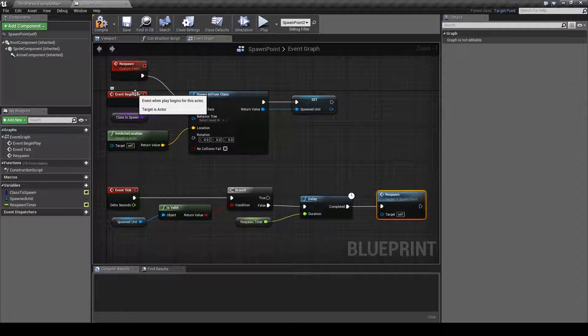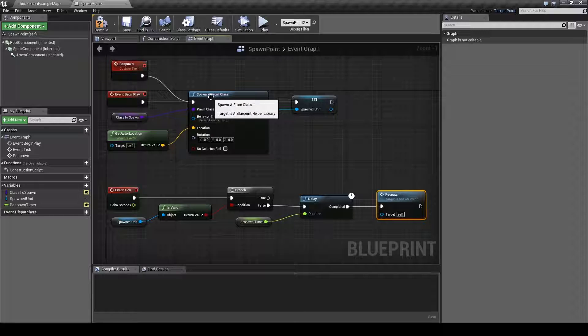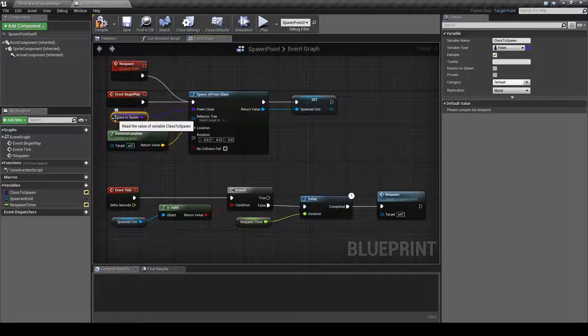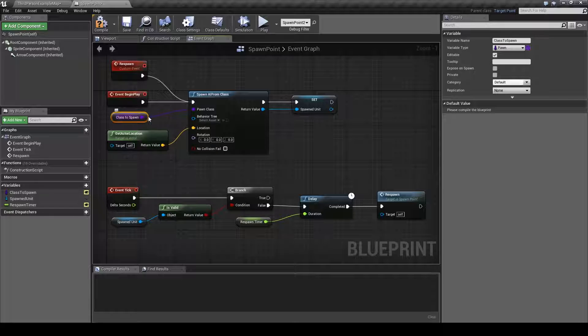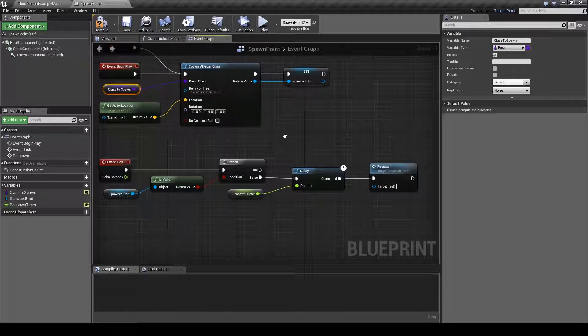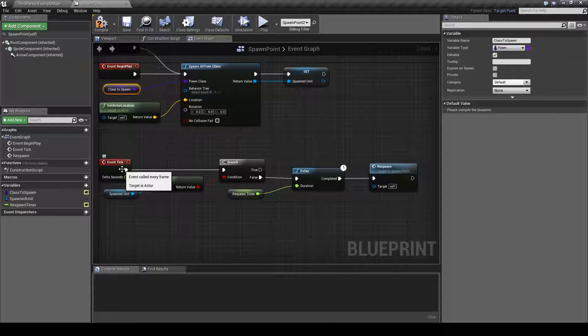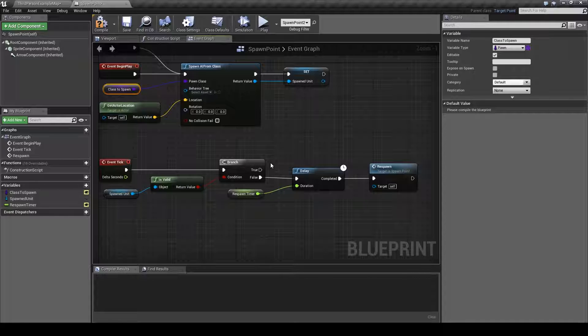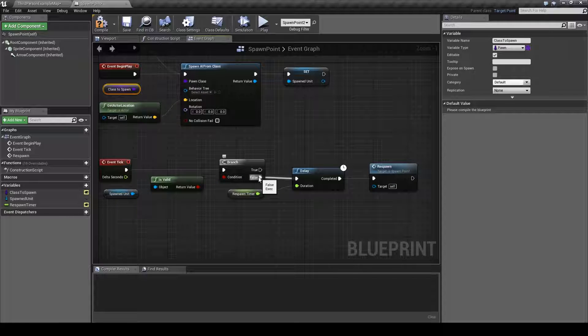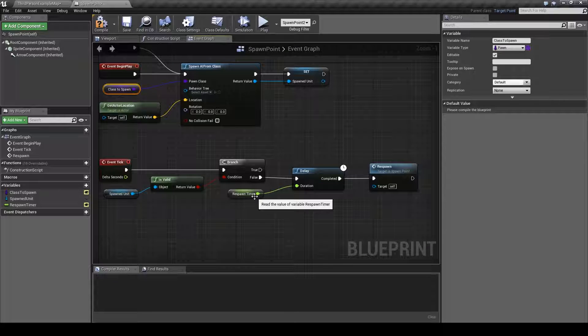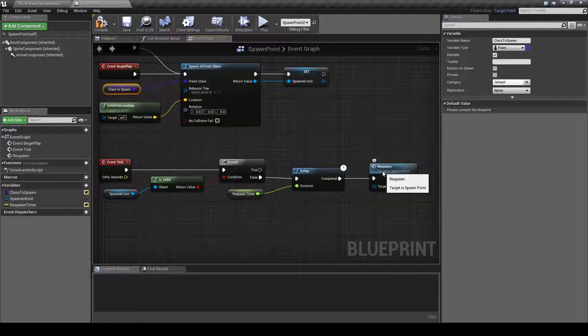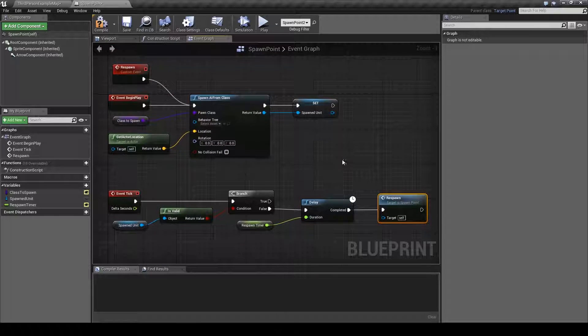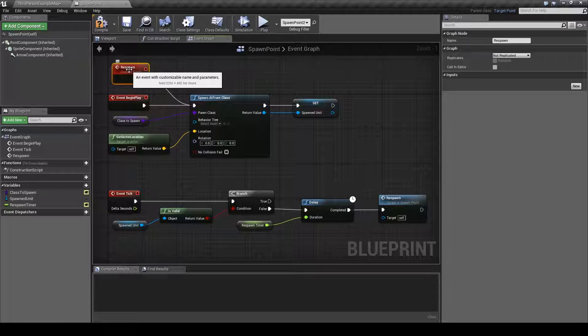When the spawn point is created it will spawn a class and the class we will choose later. Then this instance of the class will be called spawned unit. And every tick, several times a second, it will check if the spawned unit still exists. And if it still exists nothing happens. However if it has been destroyed it will get a false value here and move on to the respawn timer, which will then count down the time until it will respawn a new unit at the same spawn point.